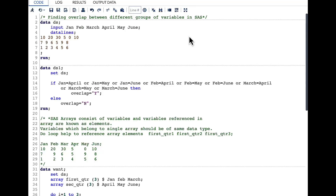Hello everyone, welcome to my channel. Today's topic is about finding overlap between different groups of variables in SAS.